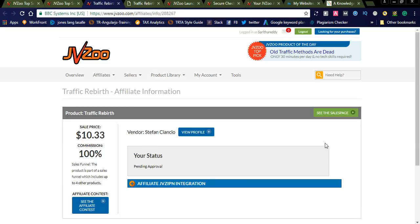You can request approval. You have an option to send a message — for example, 'I want to promote this product and I want access for two days to review it.' You can ask the vendor, Stephen, for details. After sending the message, the status will show 'pending approval.' Once you get approval you will be able to see the affiliate link.